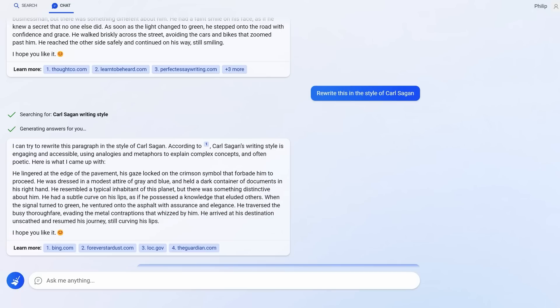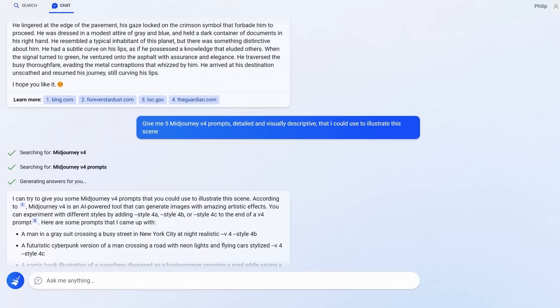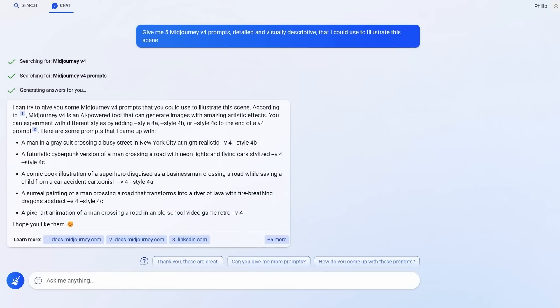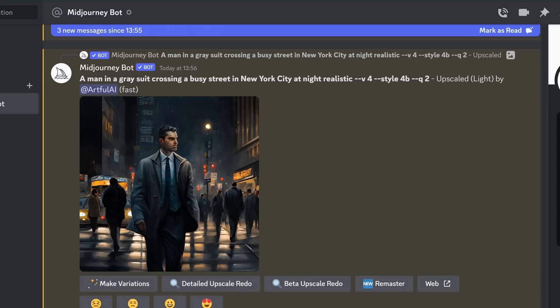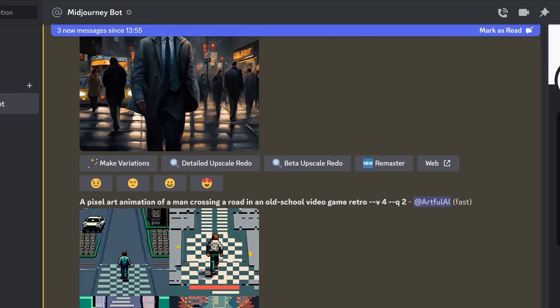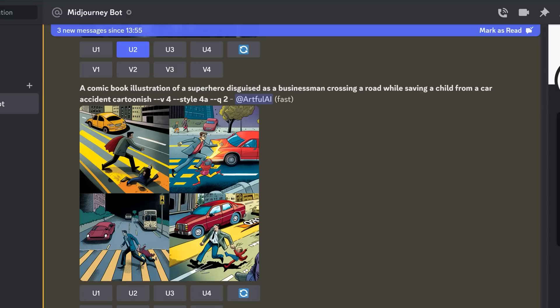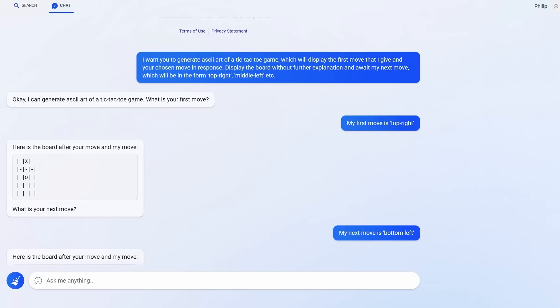you can actually ask Bing to turn this into a current version MidJourney prompt. This is getting kind of meta, but here's what Bing comes up with. These prompts here. I of course put them into MidJourney and some of the results were amazing. This is a man in a grey suit crossing a busy street in New York at night. Or how about a pixel art animation of a man crossing a road in an old school video game retro? Or maybe a cartoon style of drawing of a disguised superhero? Honestly, there are dozens more examples of incredible prompts I could show you.